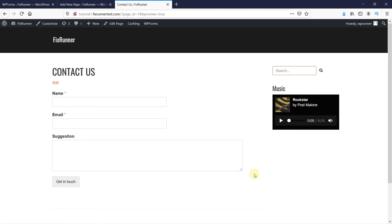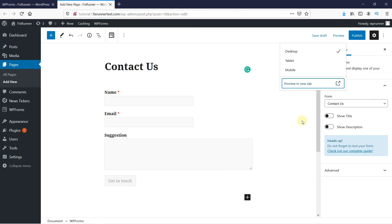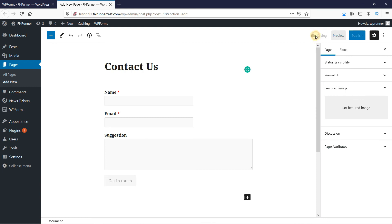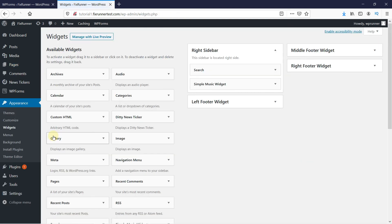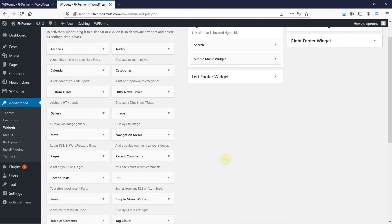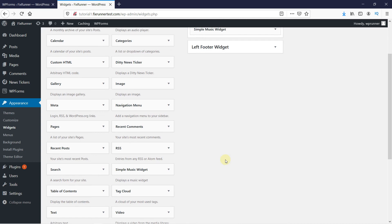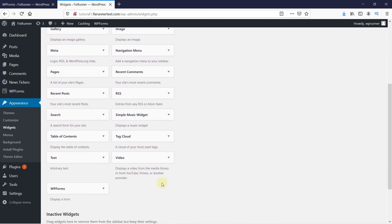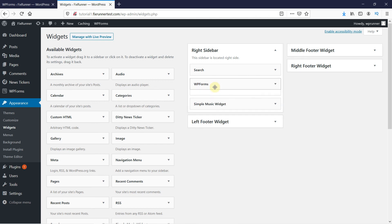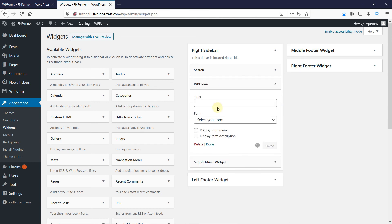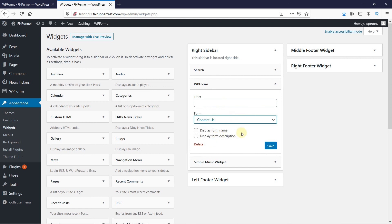You can also add this to your sidebar. Back in your dashboard, go to Appearance and click on Widgets. Drag and drop the WP Forms widget onto your sidebar. Select the form, and then click on Save, and Done.